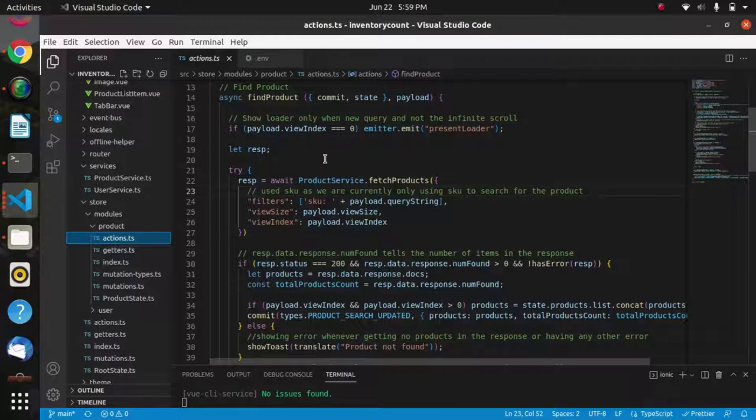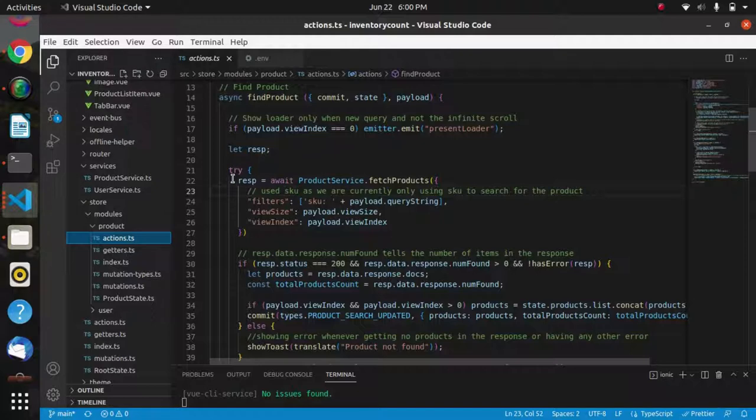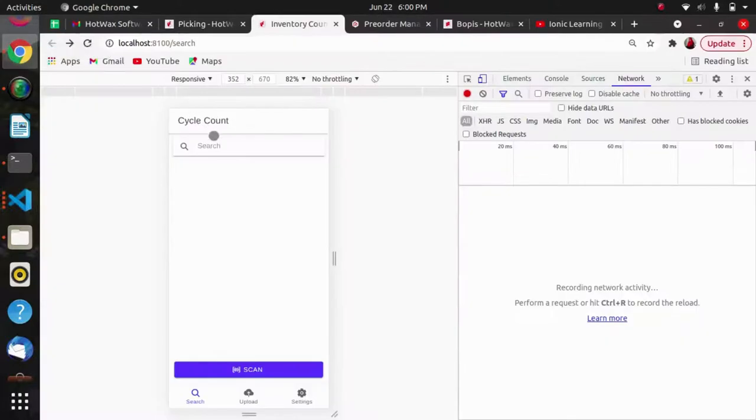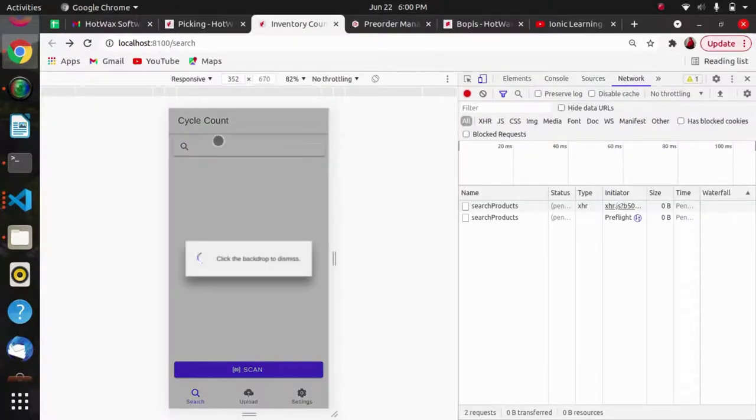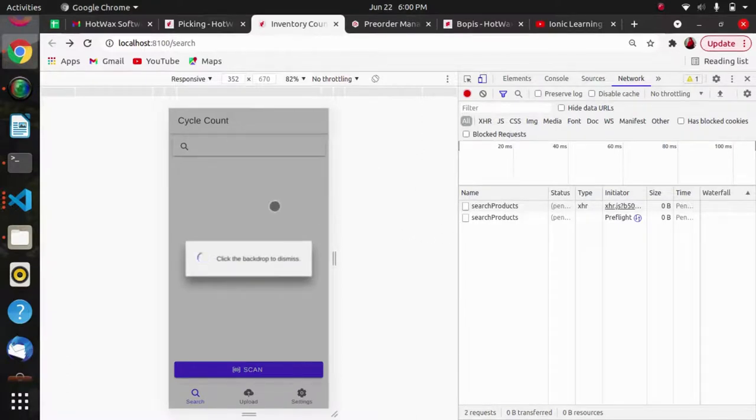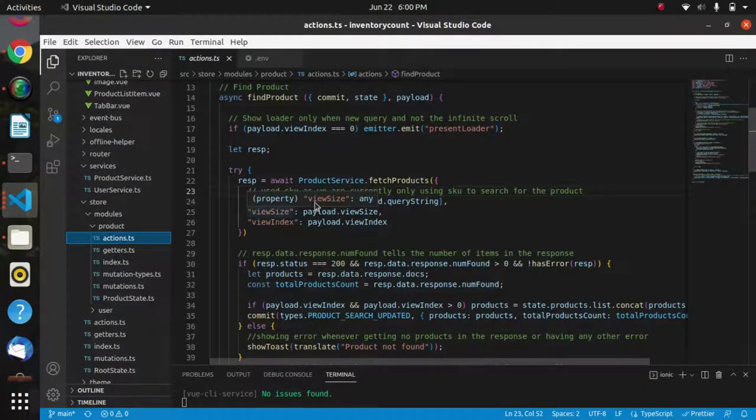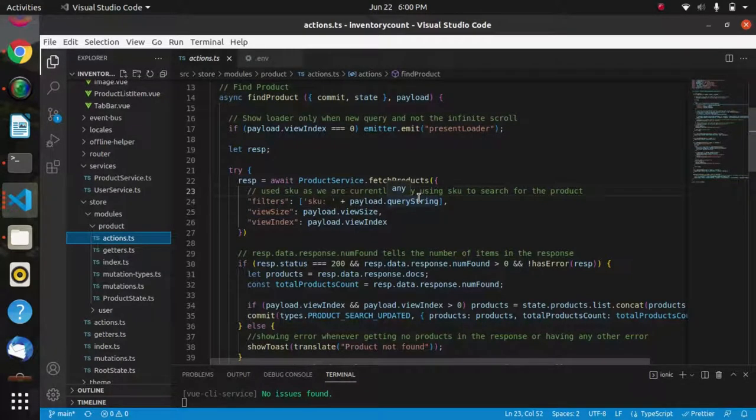If we are sending SKU, then the product will be filtered using the SKU. If we are sending the product ID, then it will be on the basis of product ID. Here we want to search product on the basis of SKU, so accordingly I have given a filter SKU as payload.